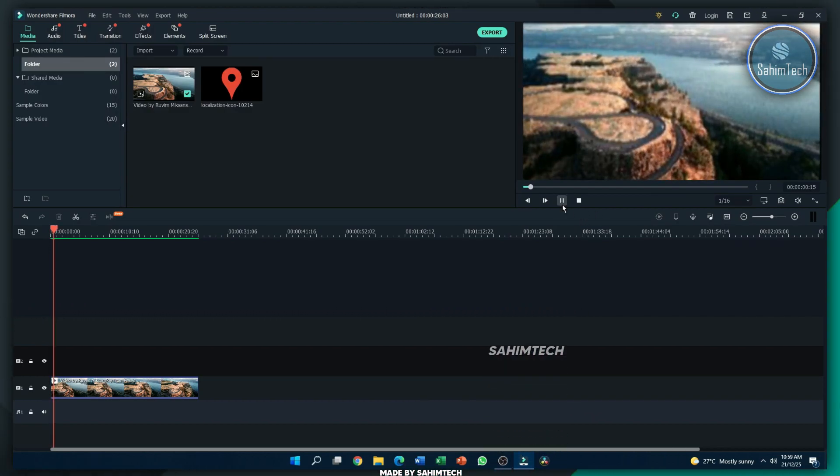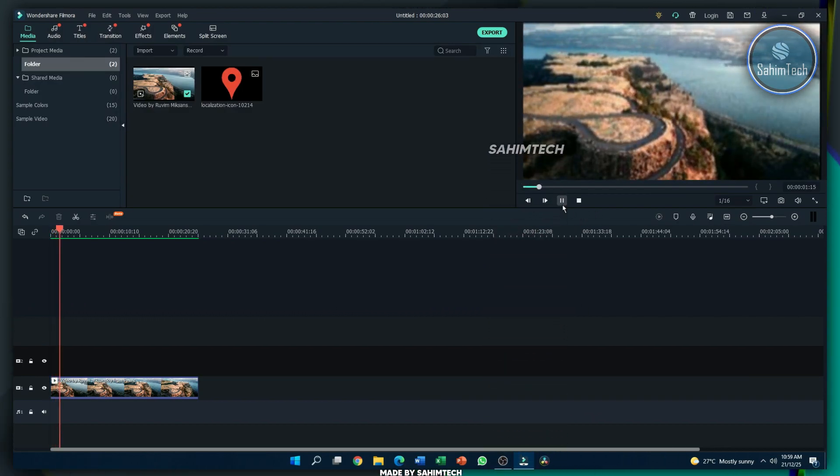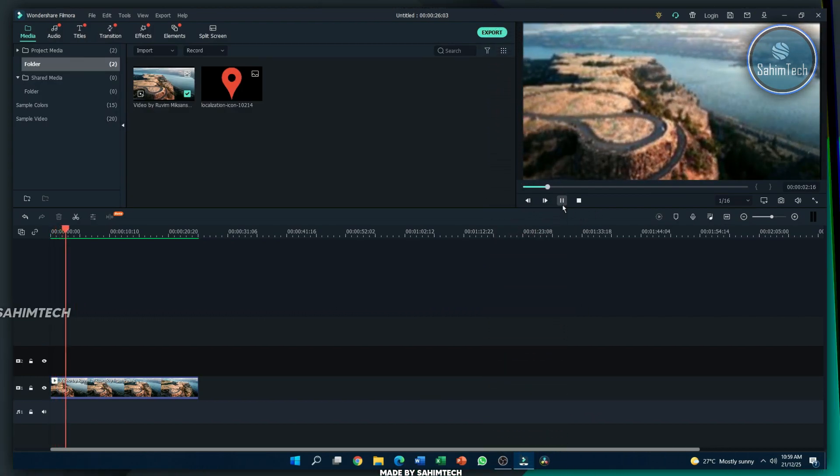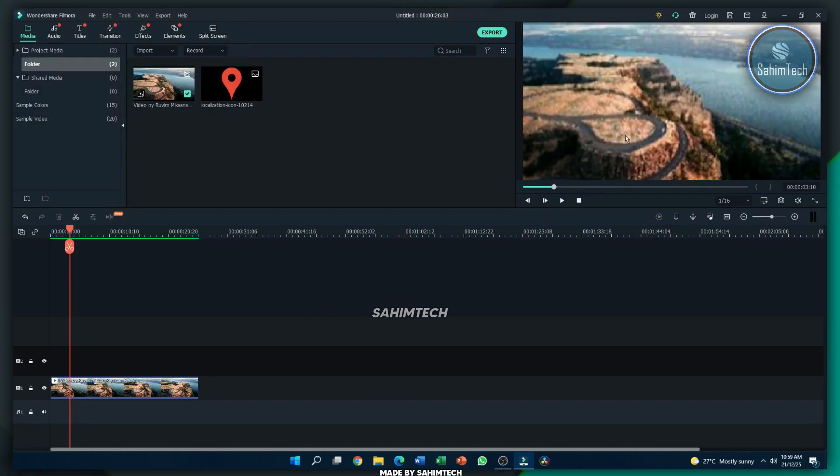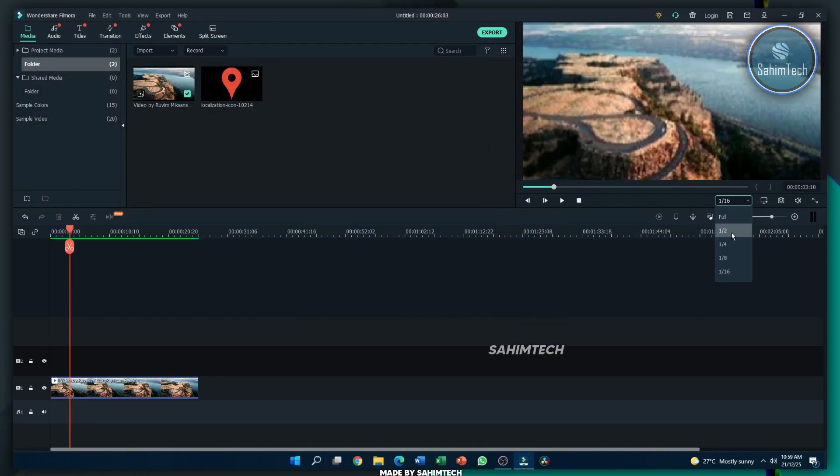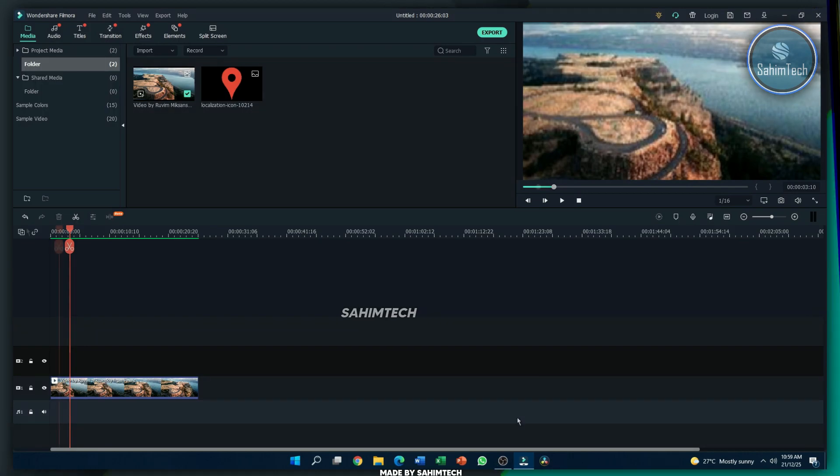And if I play it here, as you can see, it's just a normal drone footage. Now, the quality is very low because I just decreased the playback rate so that I can get a smooth screen recording.